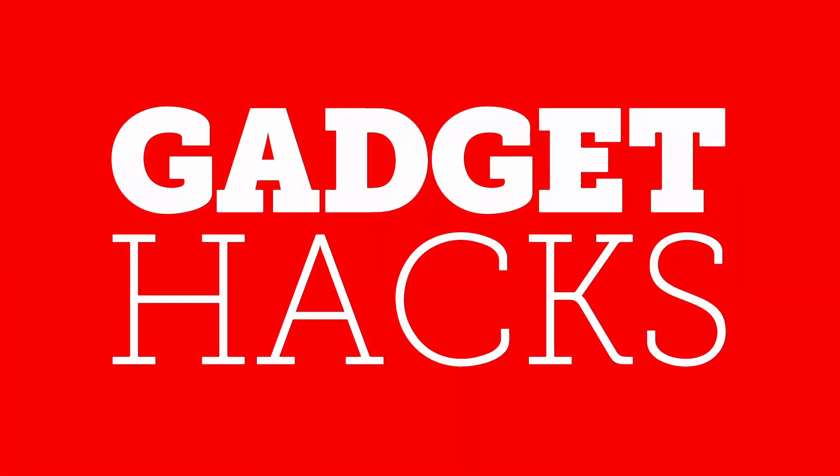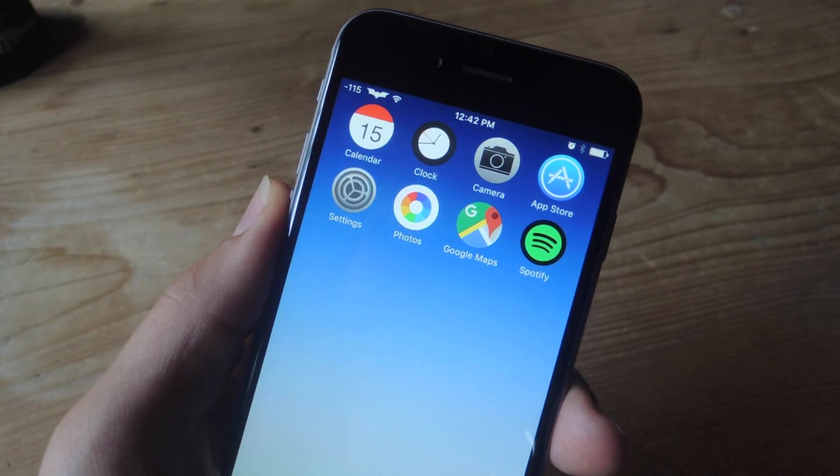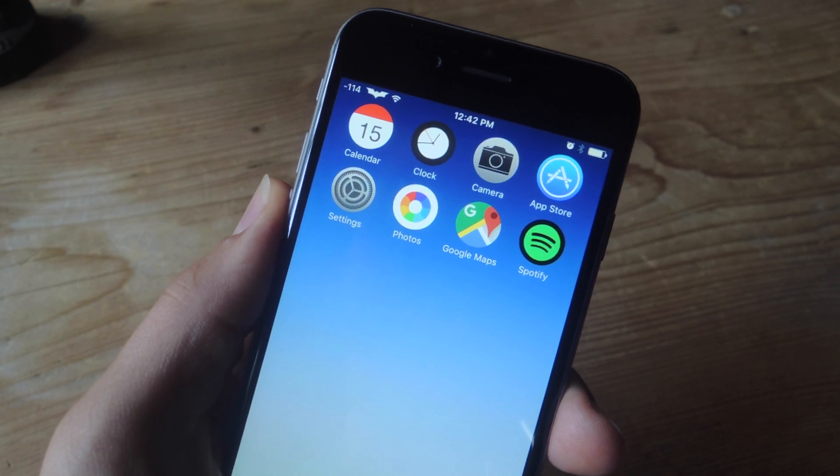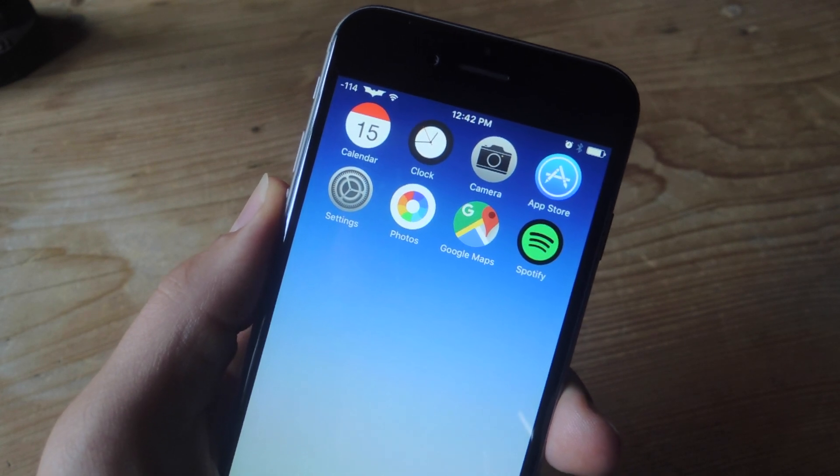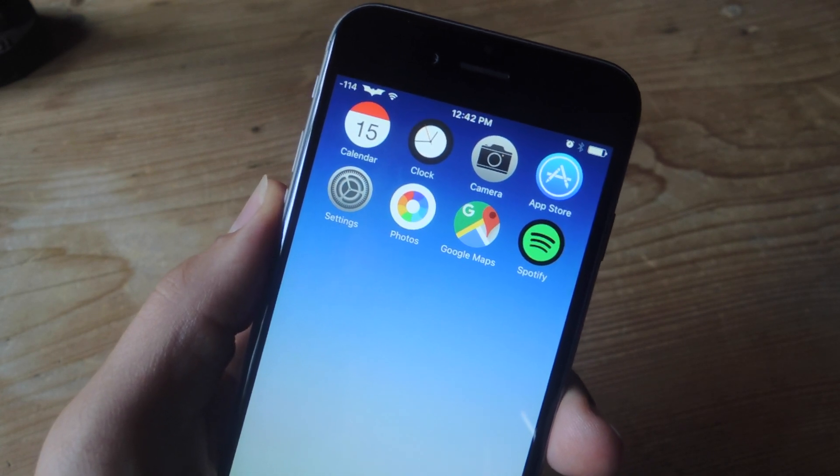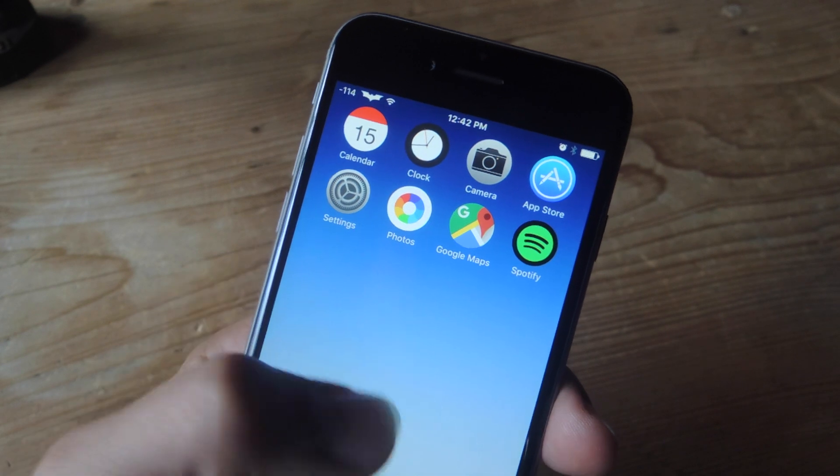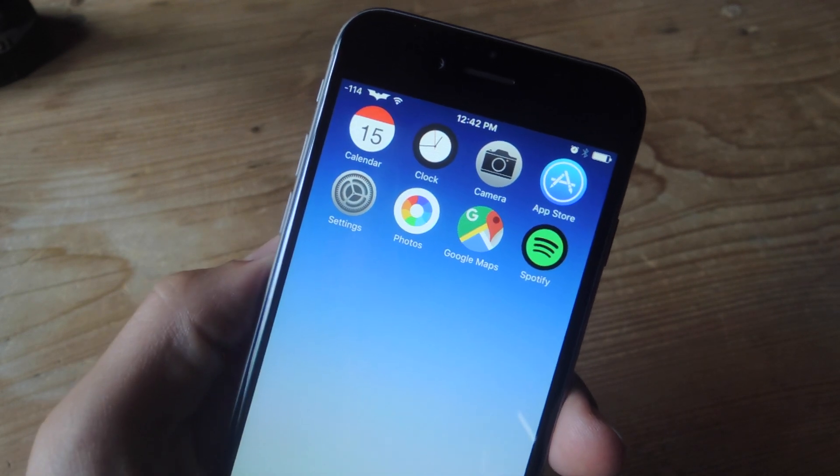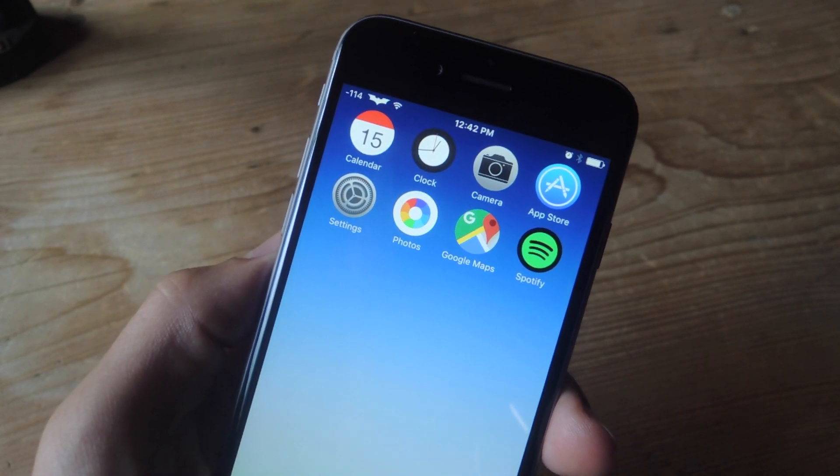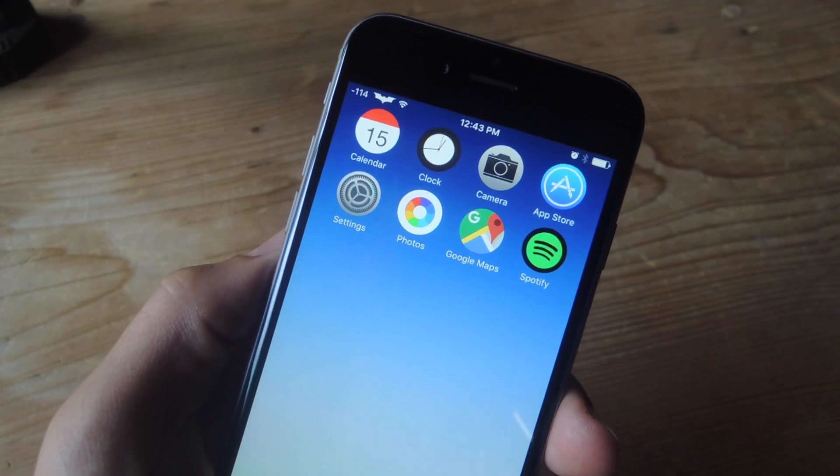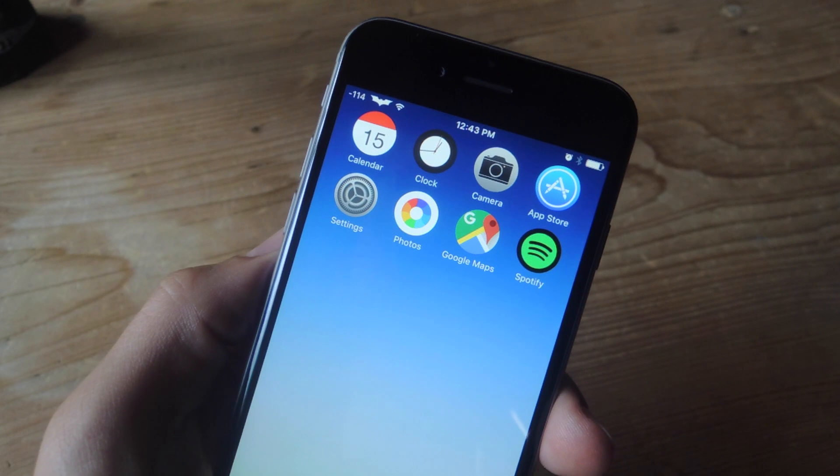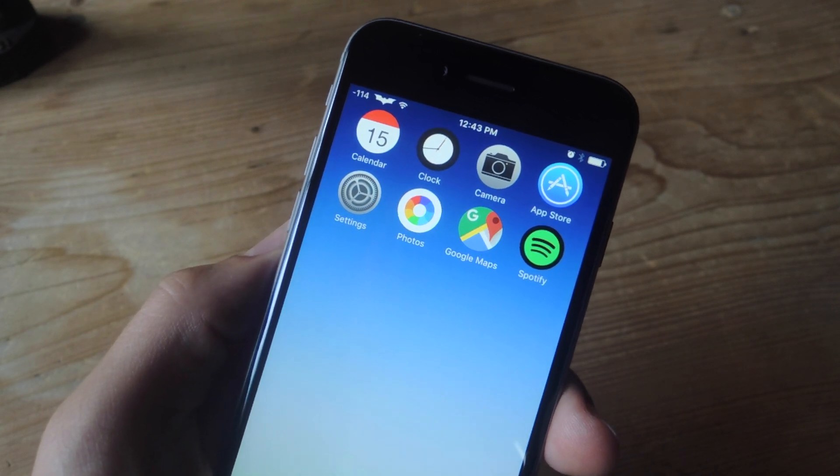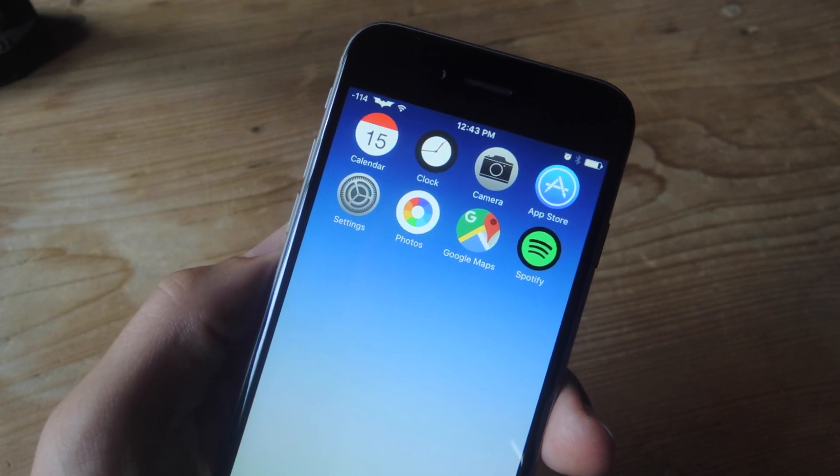So before we get started, the first thing you will need to do is jailbreak your device running iOS 9. I know some of you cringe when I say jailbreak but don't worry, we have a great guide over at GadgetHacks.com and the entire process didn't take me any longer than five minutes. So go ahead and do that first.